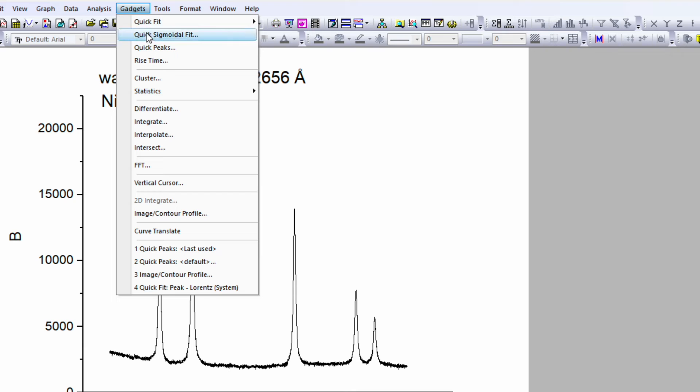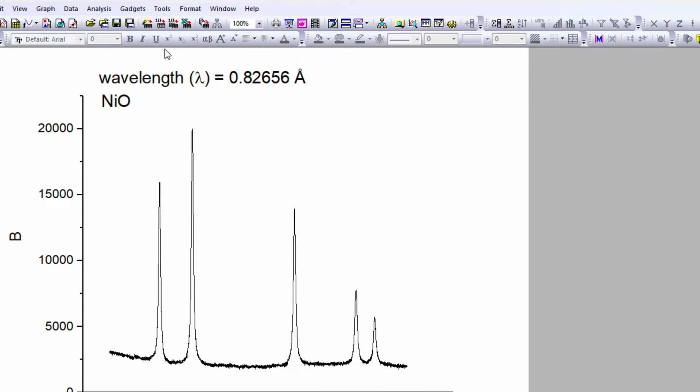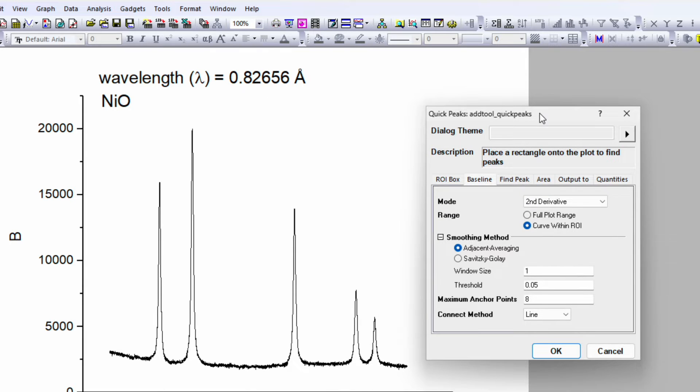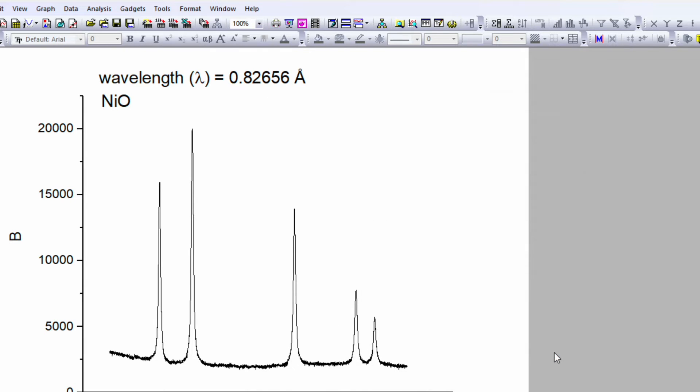Go and click on gadget. Go to the third option, click on quick peaks. A new window will pop up. Simply click on OK.